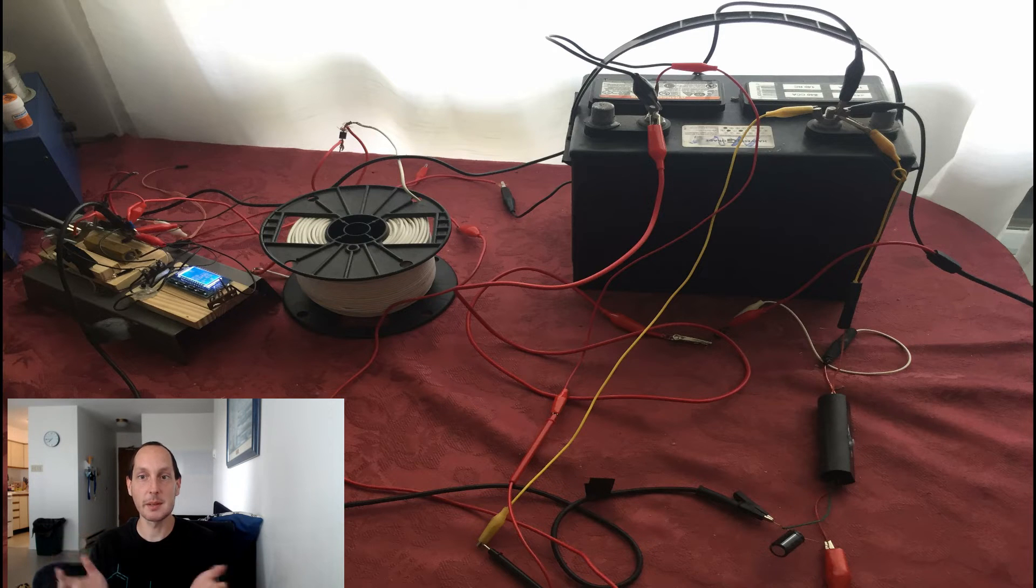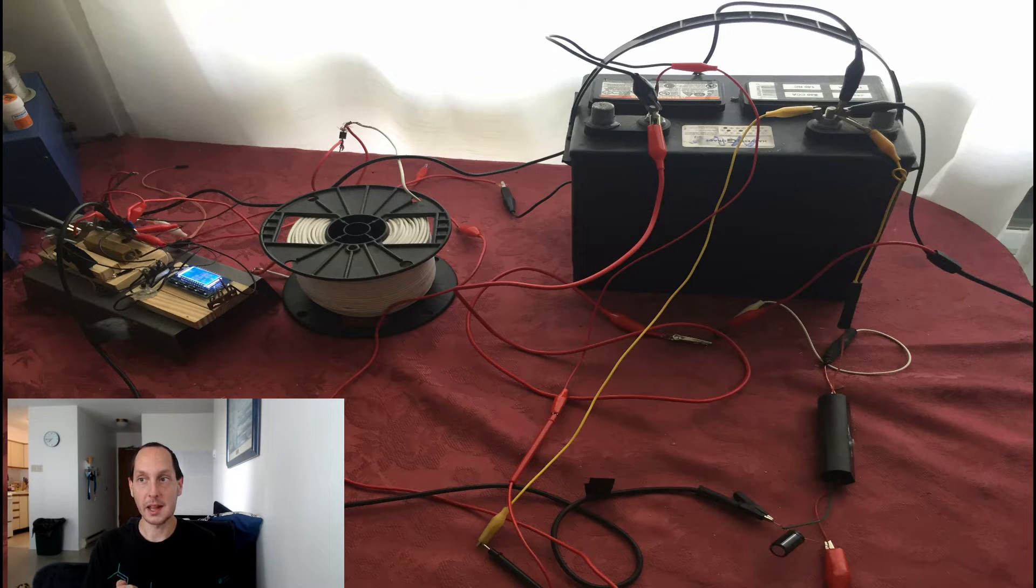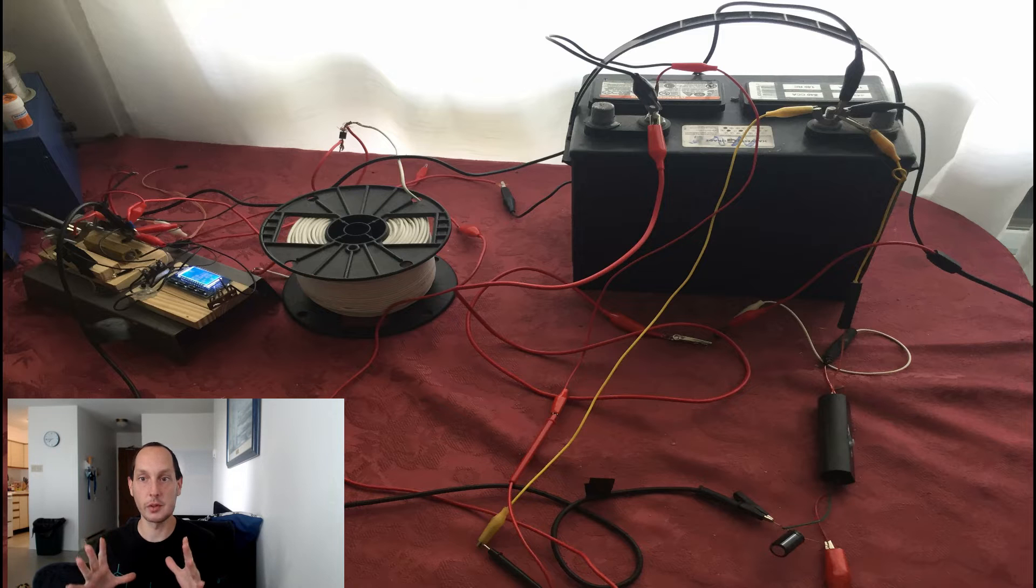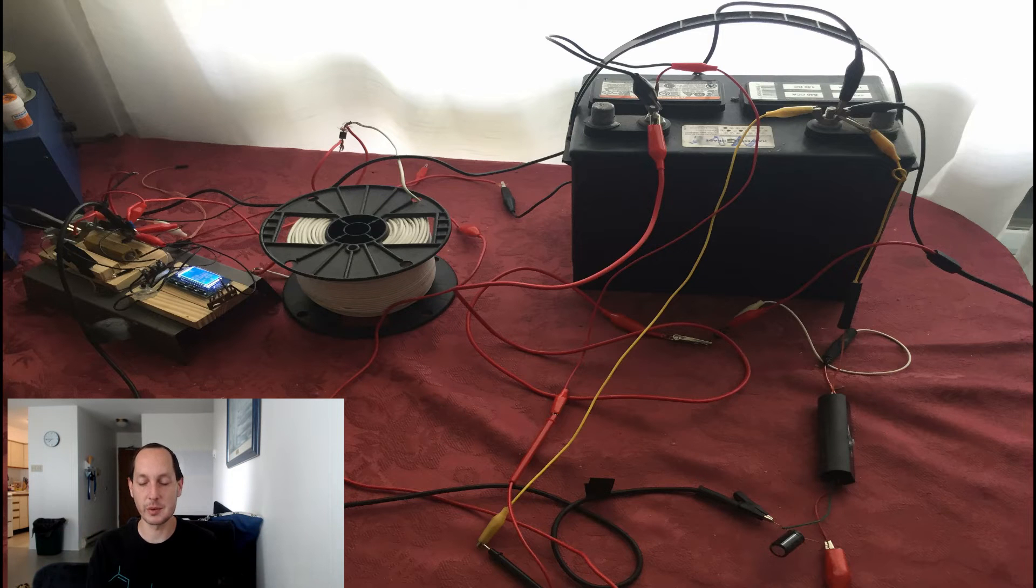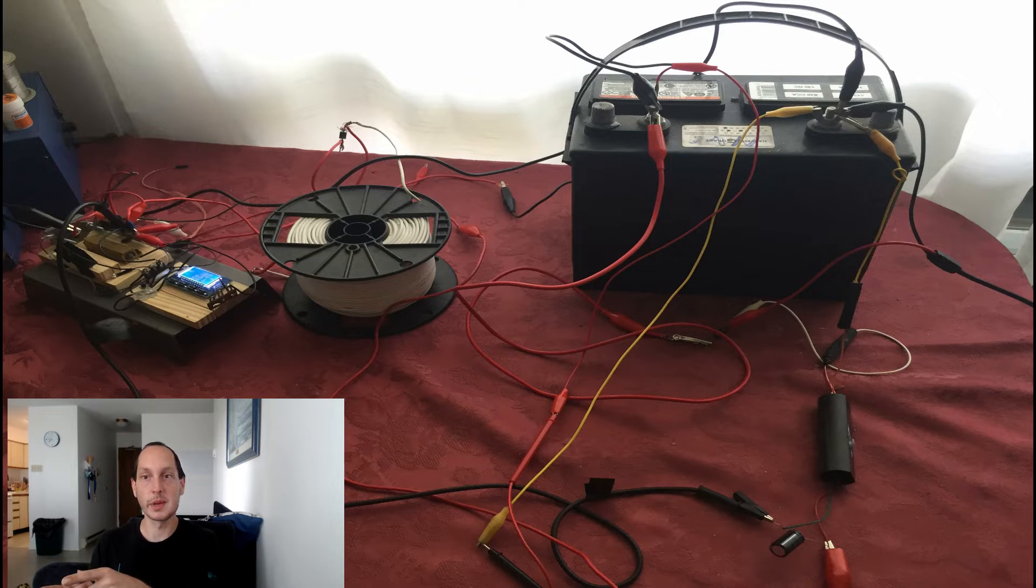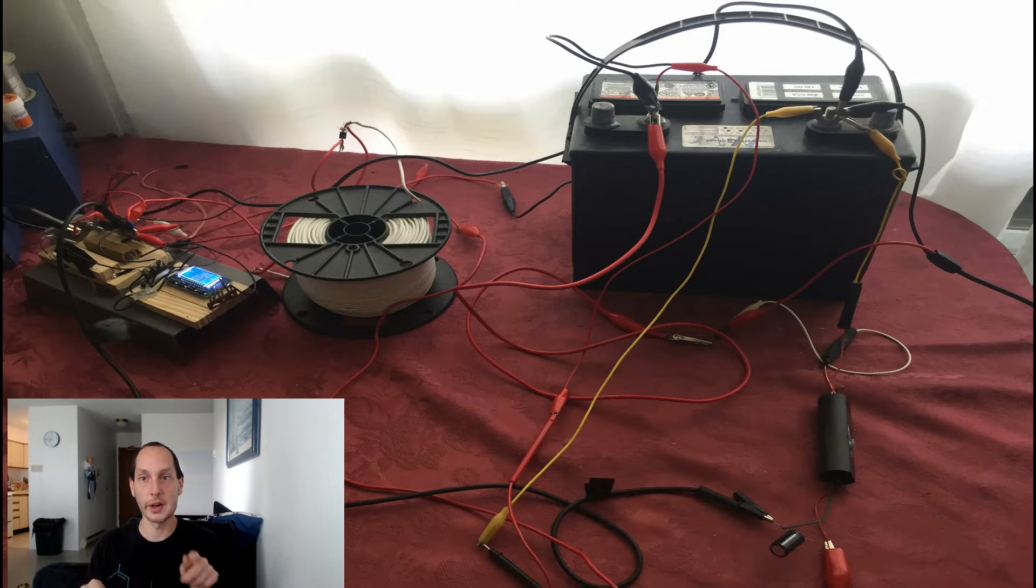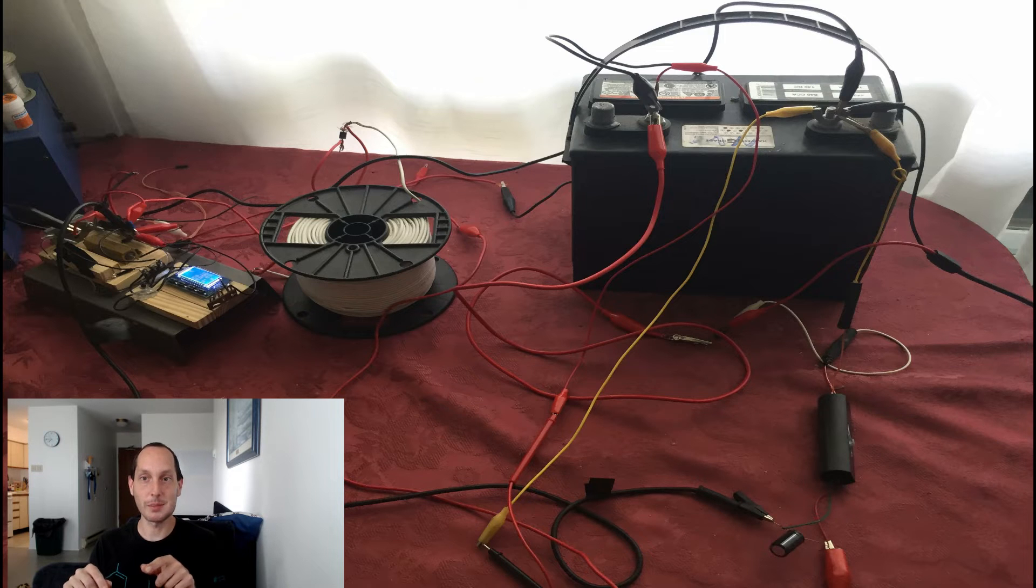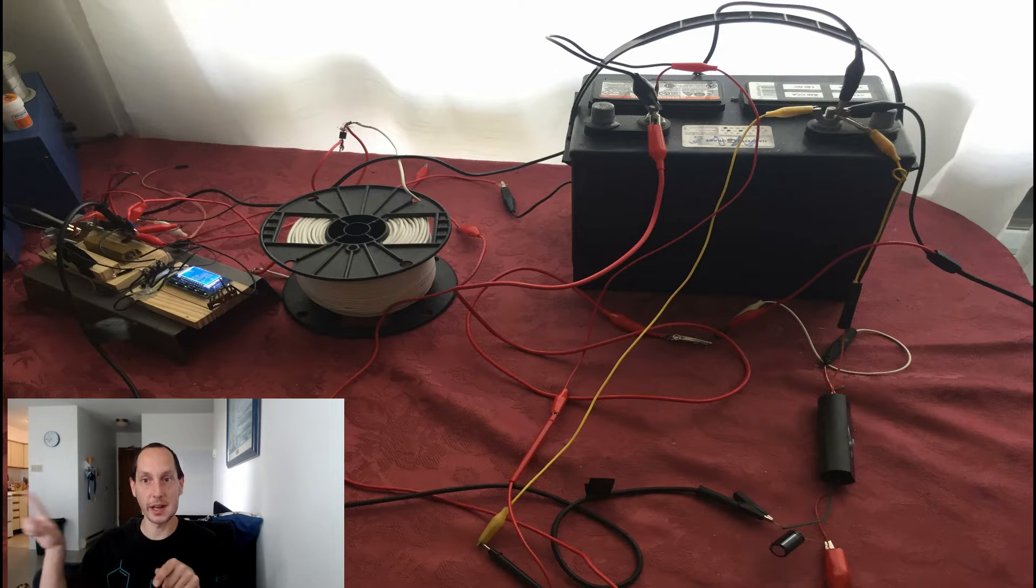The problem is I'm still unpacking from moving and my good equipment, I have some good voltmeters but I can't find them, they're in one of the boxes I still need to get to. The problem is I only found this little meter here which is 12 point dot dot, right?